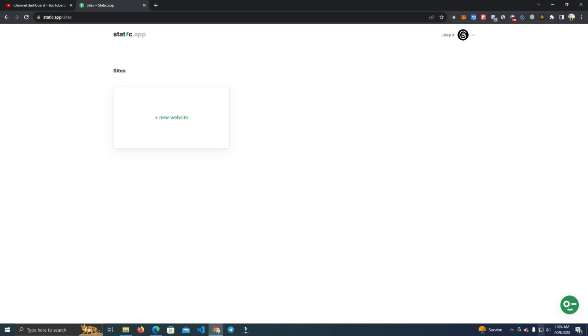This is best for people who are new in this space and don't know how to host a website or use cPanel and others. This hosts your website in just a few clicks and doesn't require any knowledge.